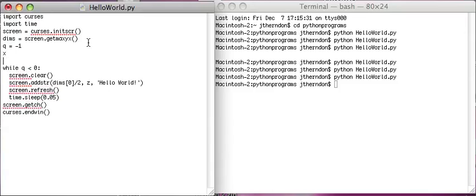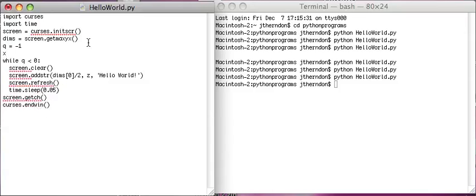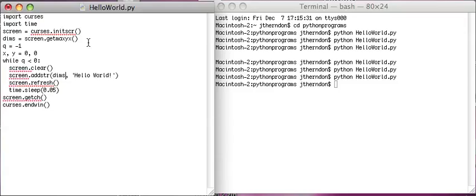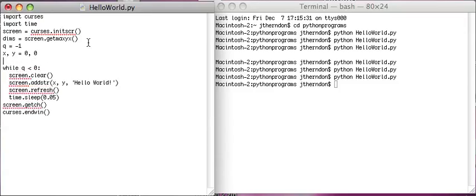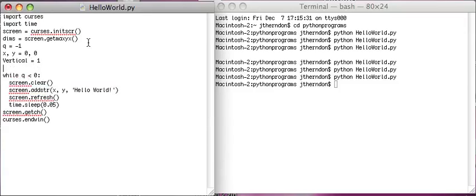And we're going to change this to X and Y. And now we're going to make direction variables. We'll call them vertical equals 1 and horizontal equals 1. So this is going to be what we're doing.